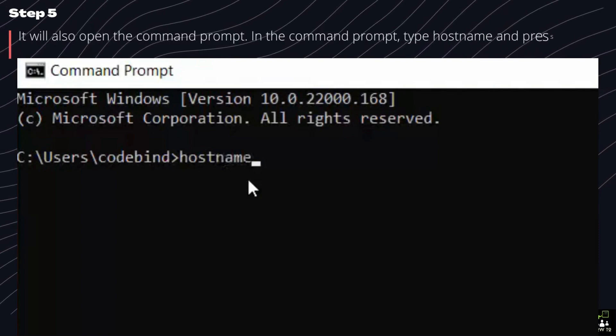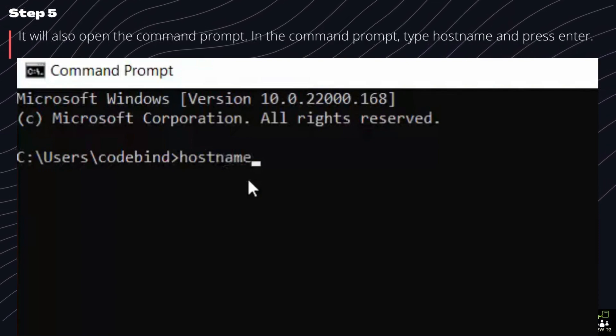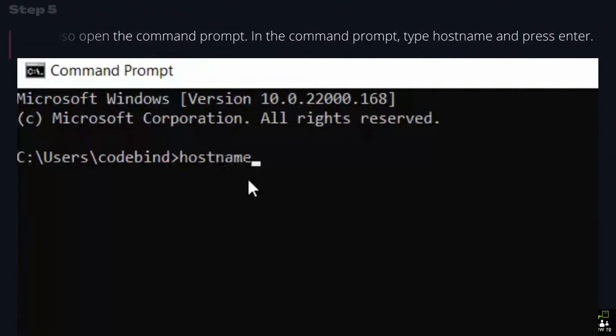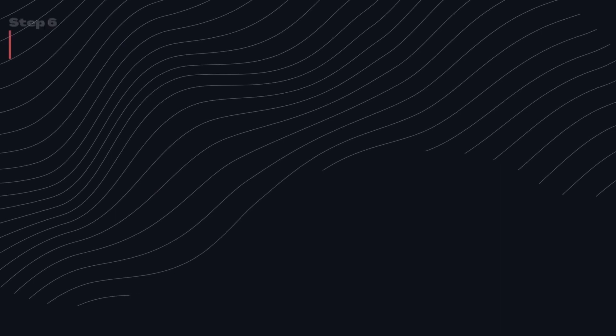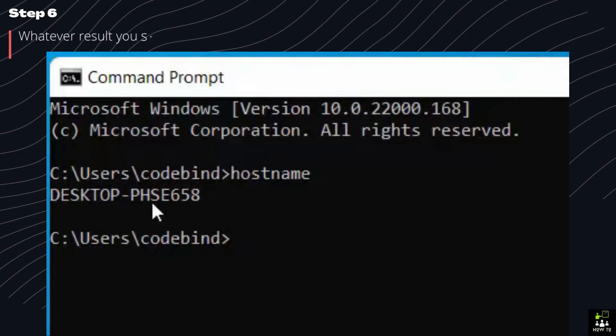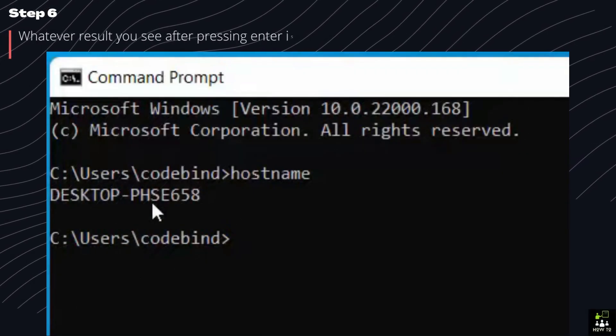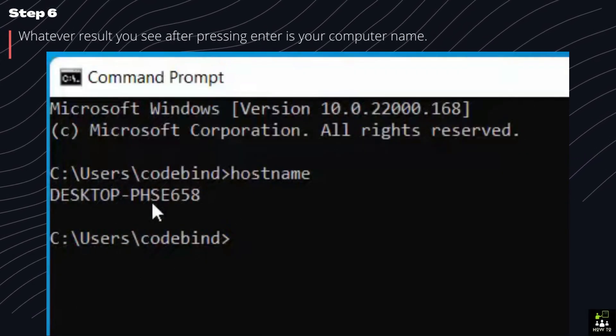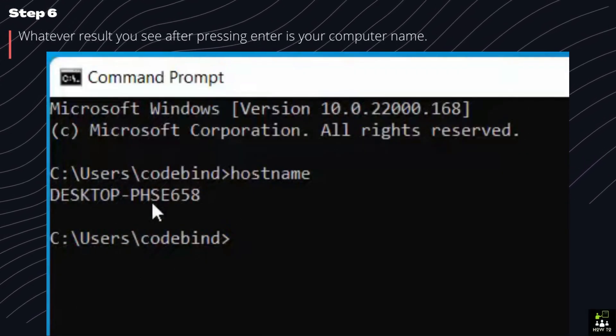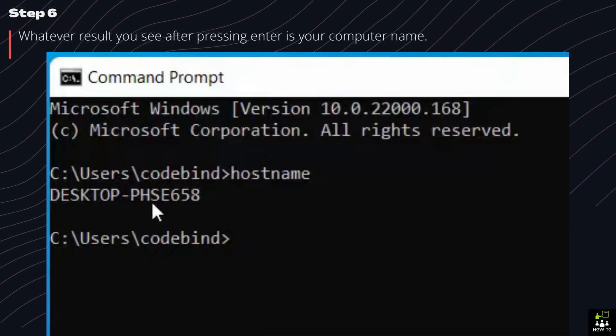In the command prompt, type hostname and press Enter. Step 6. Whatever result you see after pressing Enter is your computer name.